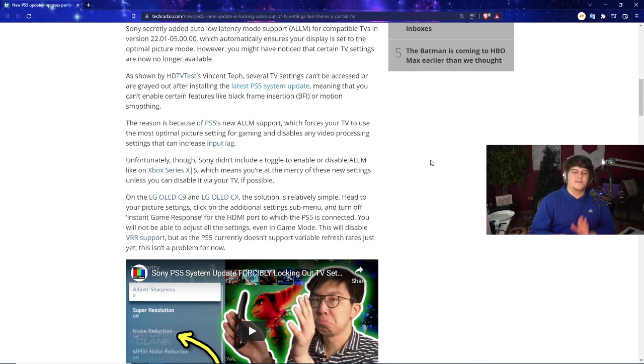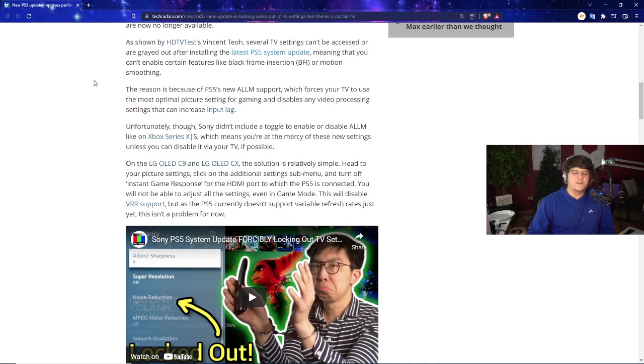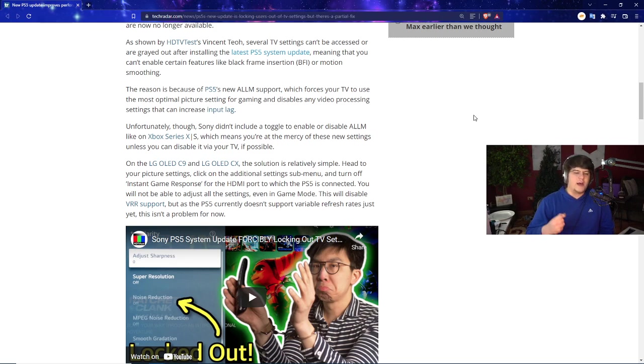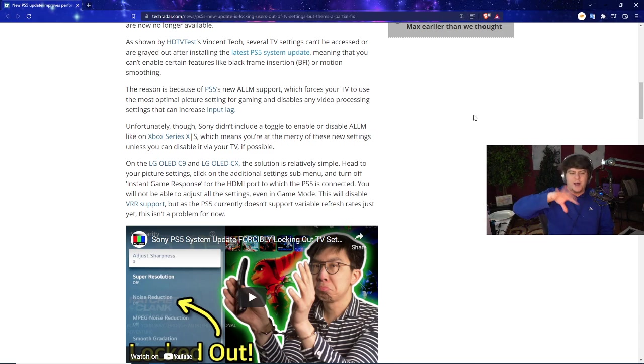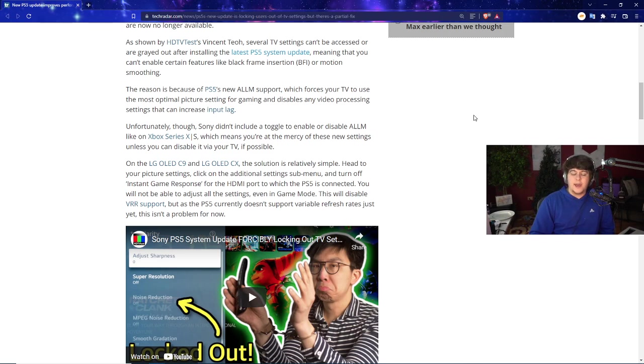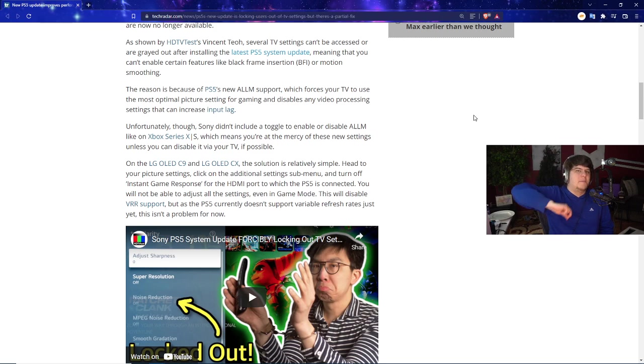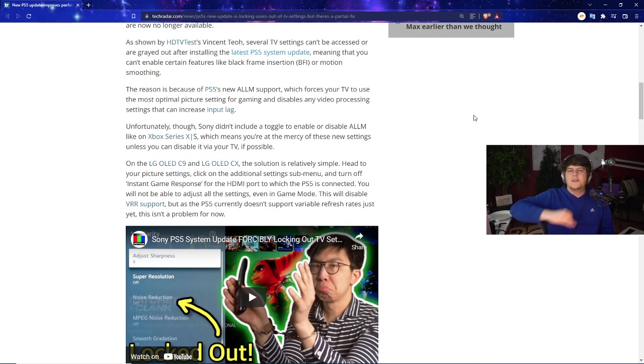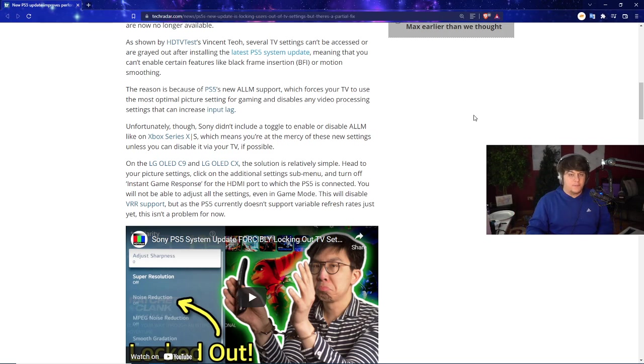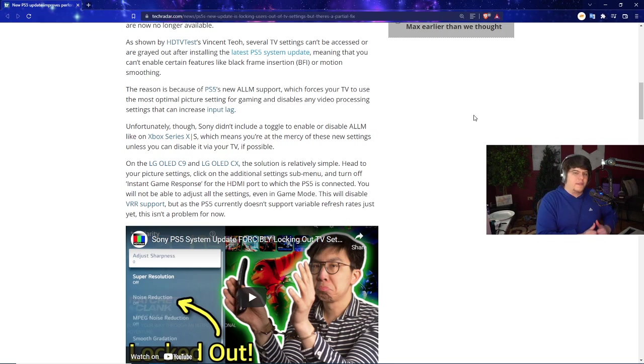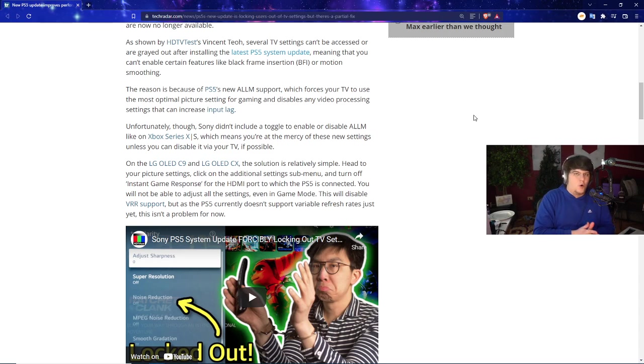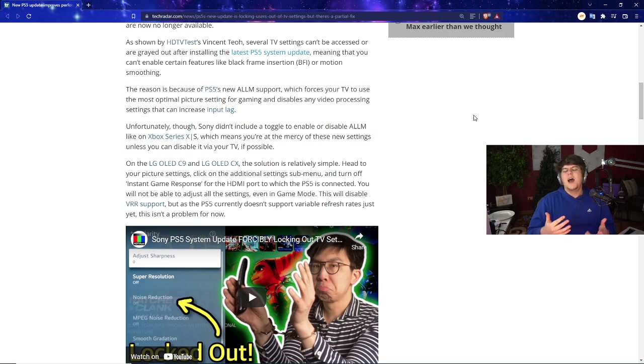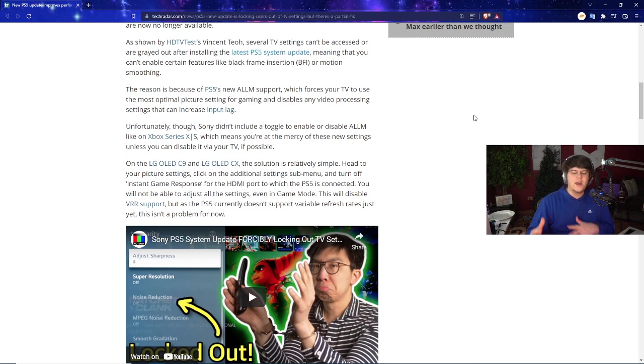The reason is because of PS5's brand new ALLM support, which forces your TV to use the most optimal picture settings for gaming and disables any video processing settings that could increase input lag. It almost seems like it's trying its best to optimize and make everything as perfect as it can. Although, it's like the struggle where sometimes your phone or computer is trying to prioritize the wrong thing. Maybe you want to prioritize your game, but for some odd reason it's prioritizing YouTube. It's not prioritizing things well and messing around with the TVs.